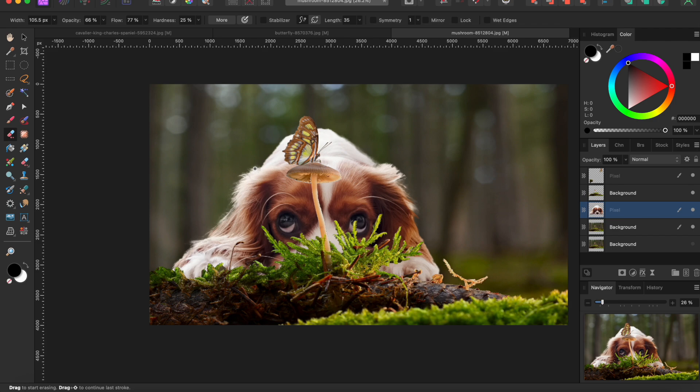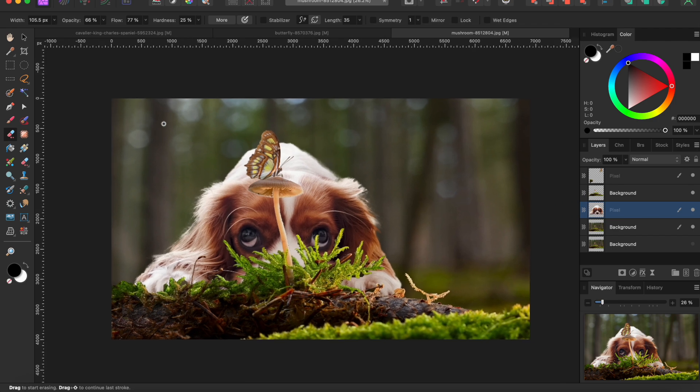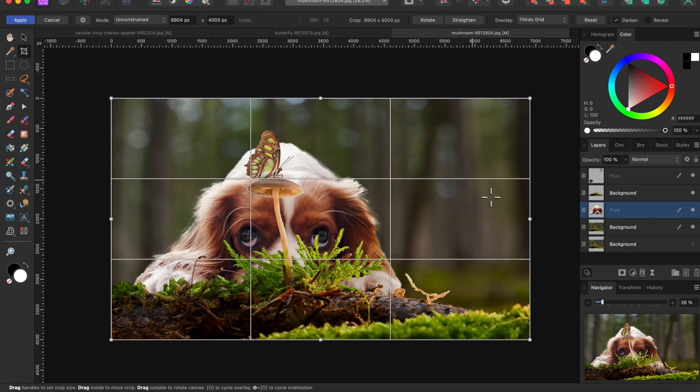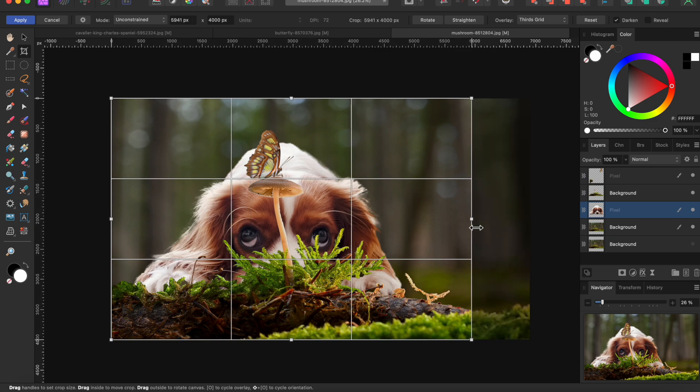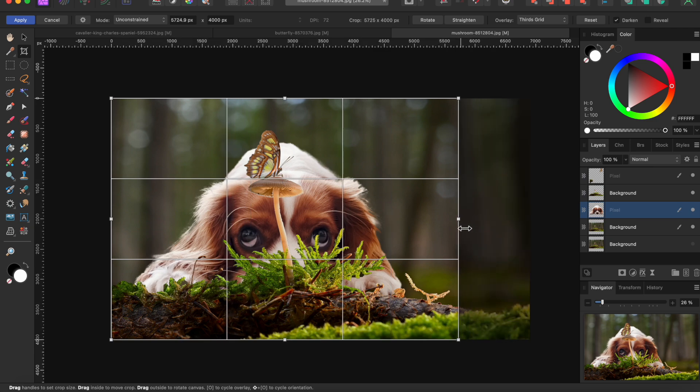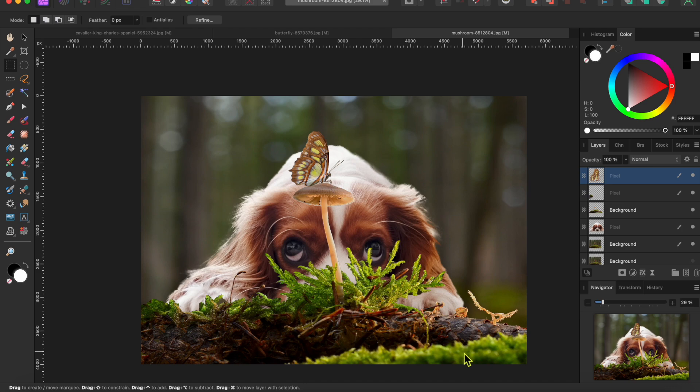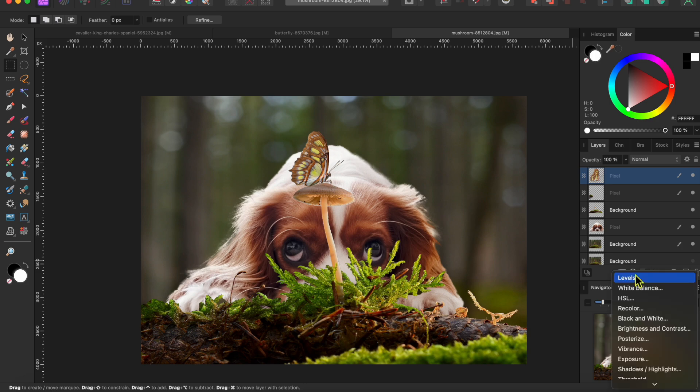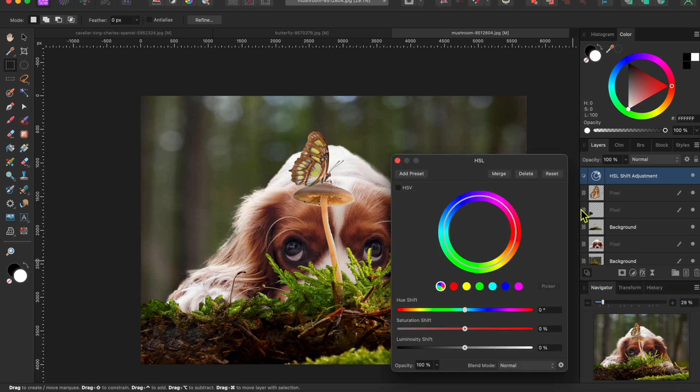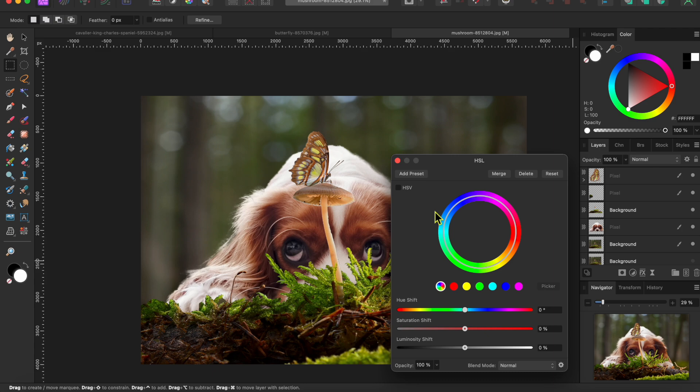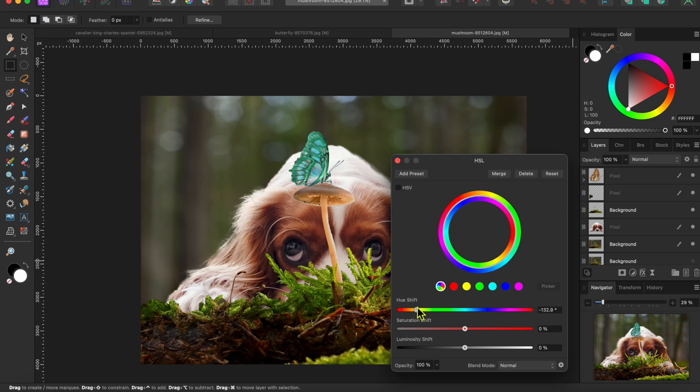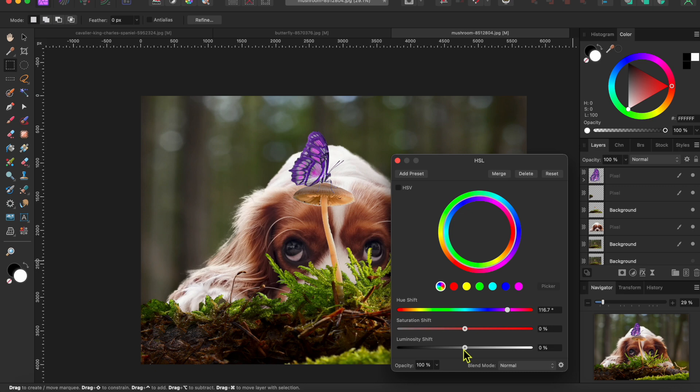Now I want my dog and butterfly to be the center of attention here, so I'll select the crop tool and drag the right hand side in a bit until the puppy is just about centered. Now for the butterfly - I think I want her to stand out a bit more, so I'll go to the adjustment button at the bottom of the layers panel and select HSL adjustment. I'll drop the adjustment layer onto the butterfly layer and then I'll play with the sliders until I get a nice purple look. There, that looks good.